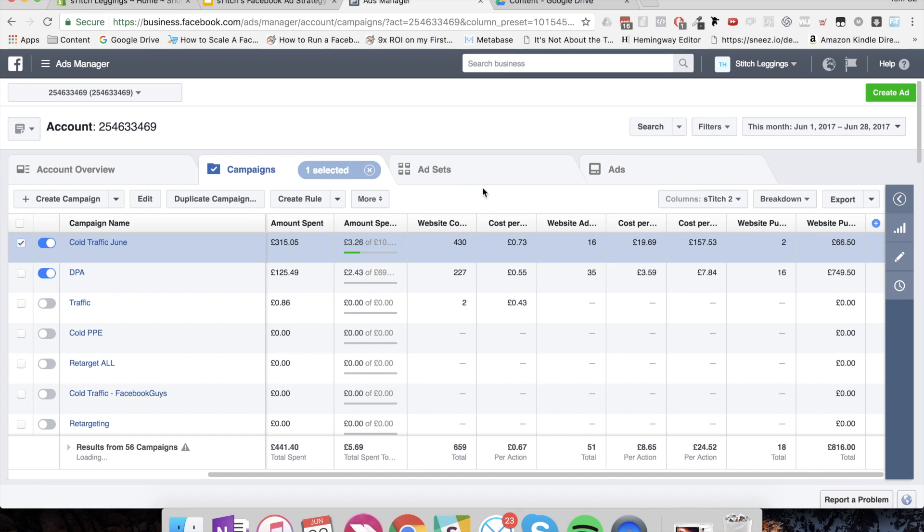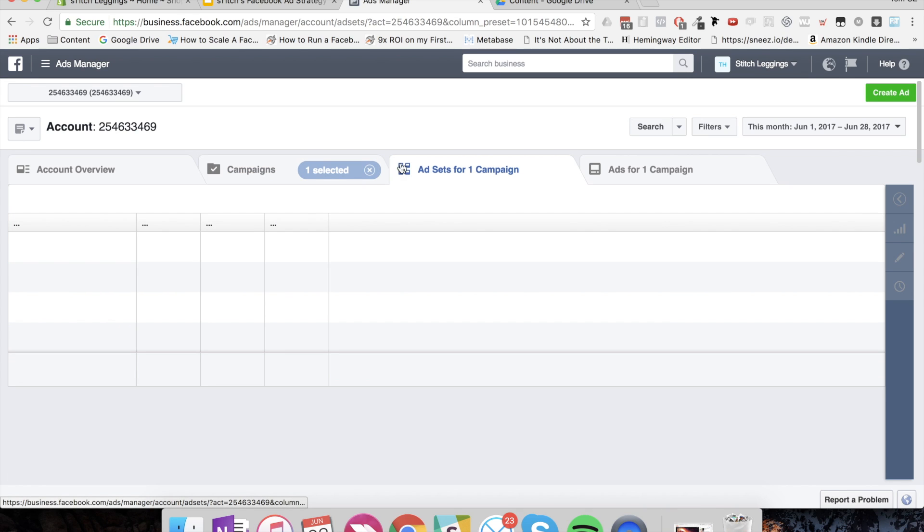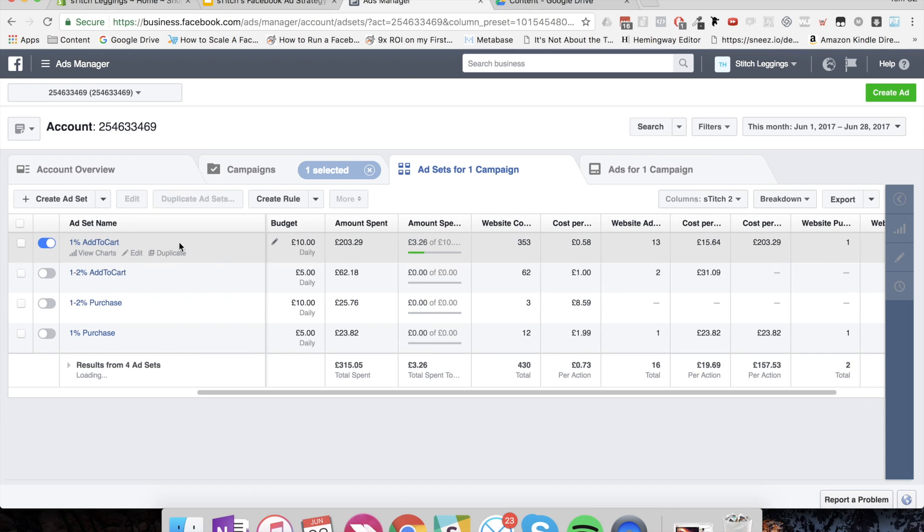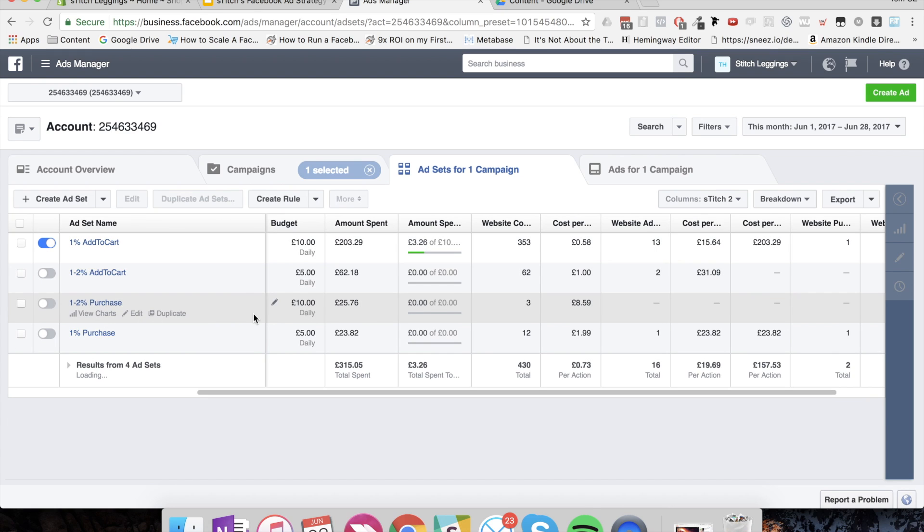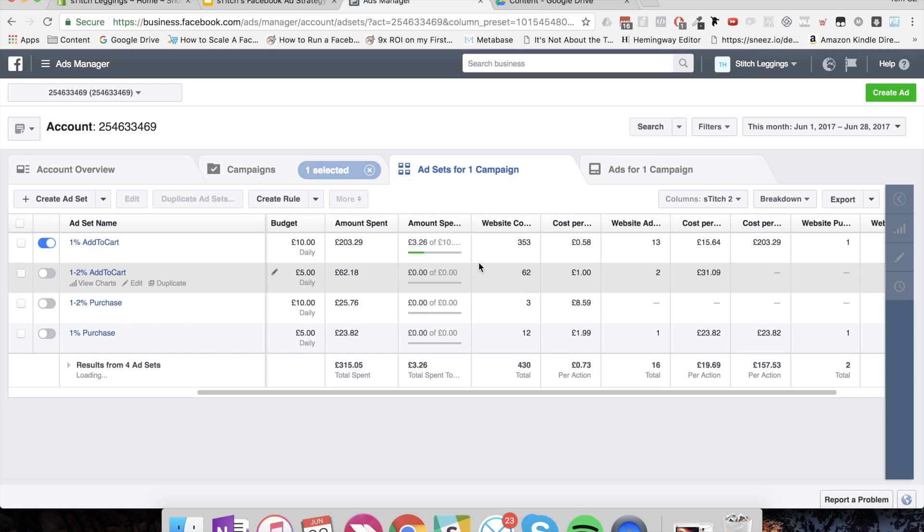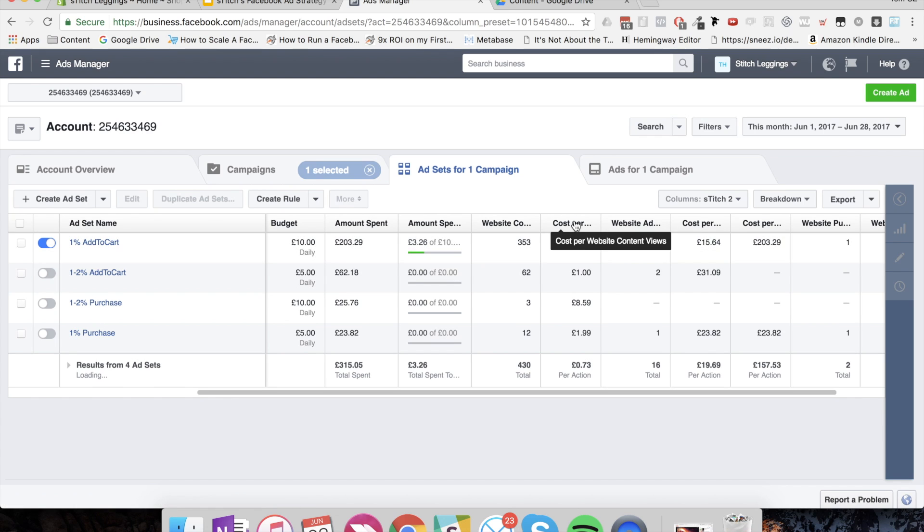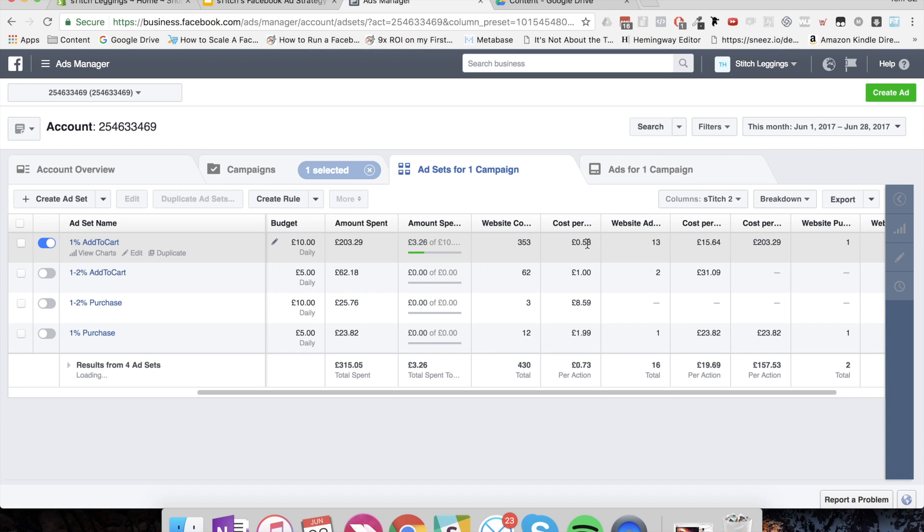And what I believe I've found, check out the ad sets for this campaign. I started with four different lookalike audiences that were not targeted anymore. There was just the full lookalike audience with no extra targeting on top. And then you can see that this was the best. The 1% add-to-cart lookalike was the best. You can see over the month, we've got a 58 pence of view content, which is better.